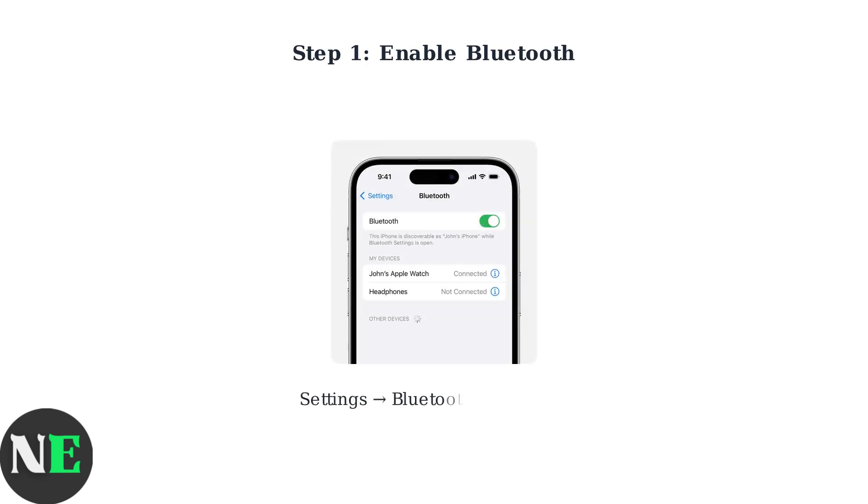First, ensure Bluetooth is enabled on your iPhone. Go to Settings, then Bluetooth, and make sure it's turned on.